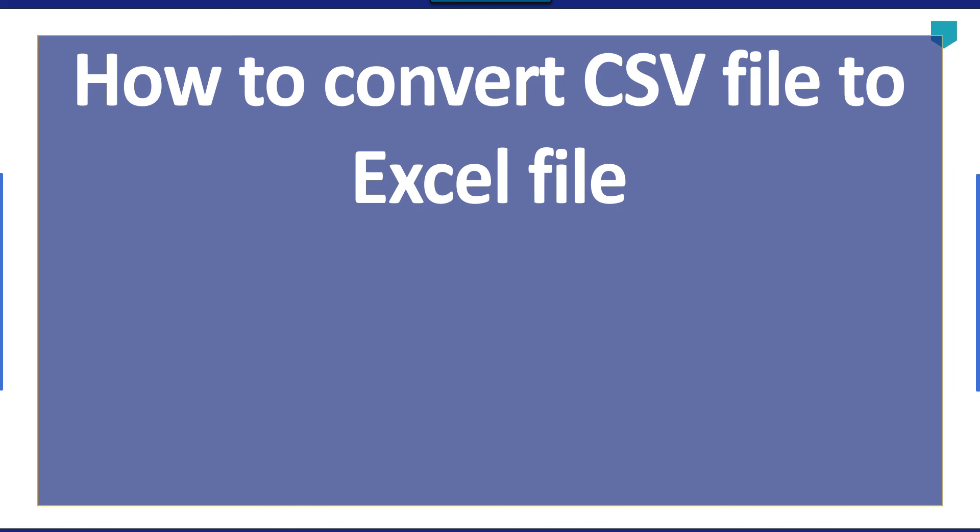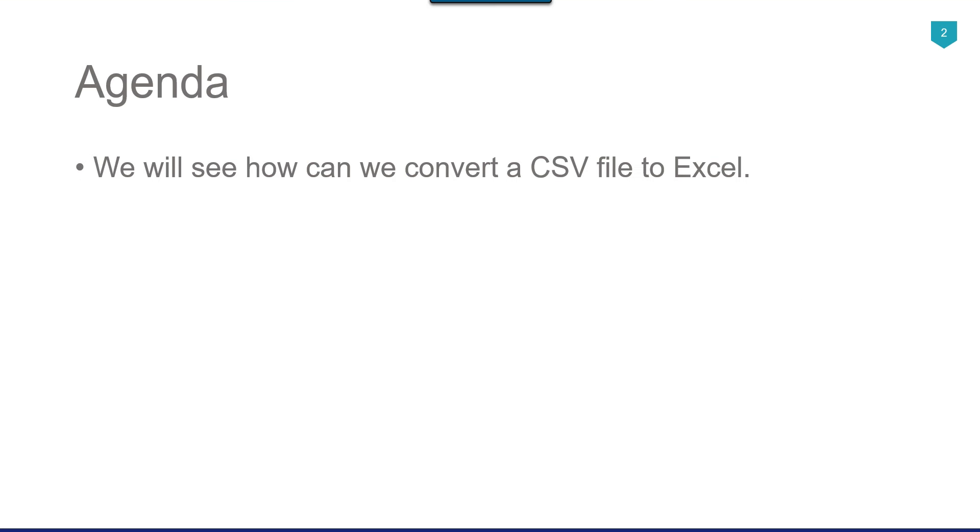Hi friends, my name is Akhil Ahmad, and in this particular video tutorial, I will show you how to convert a CSV file into Excel file.